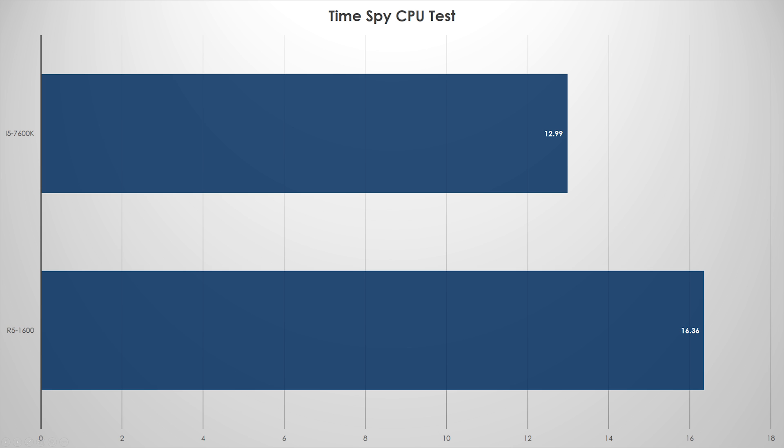This last one doesn't really surprise me very much. The physics CPU testing in 3DMark Time Spy, I expected the six core hyperthreading to do better, and it did. Absolutely no shock on this one. Let's talk about what we found out today.